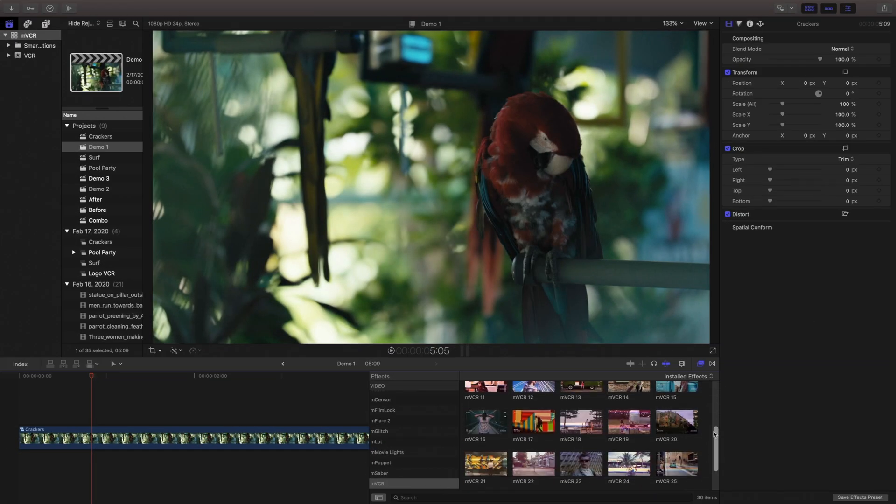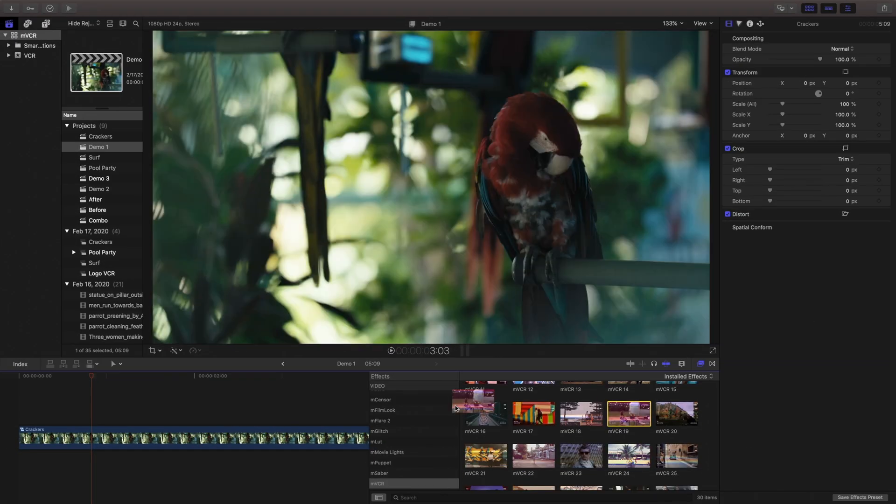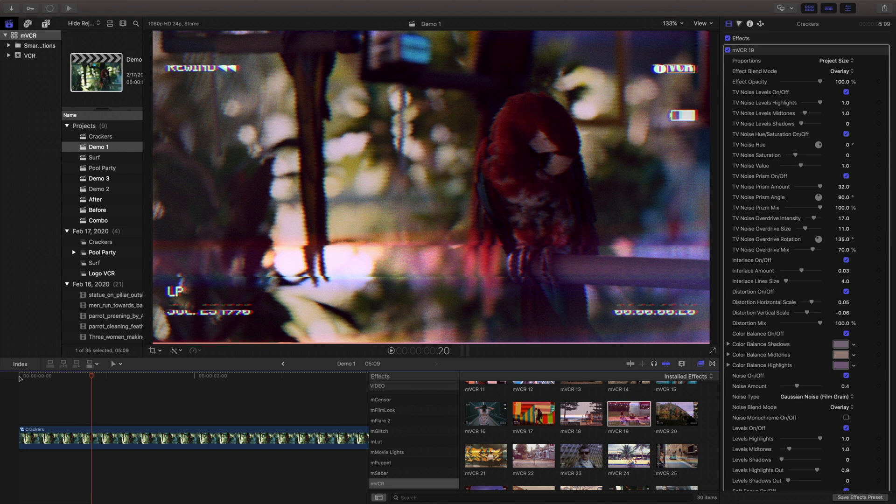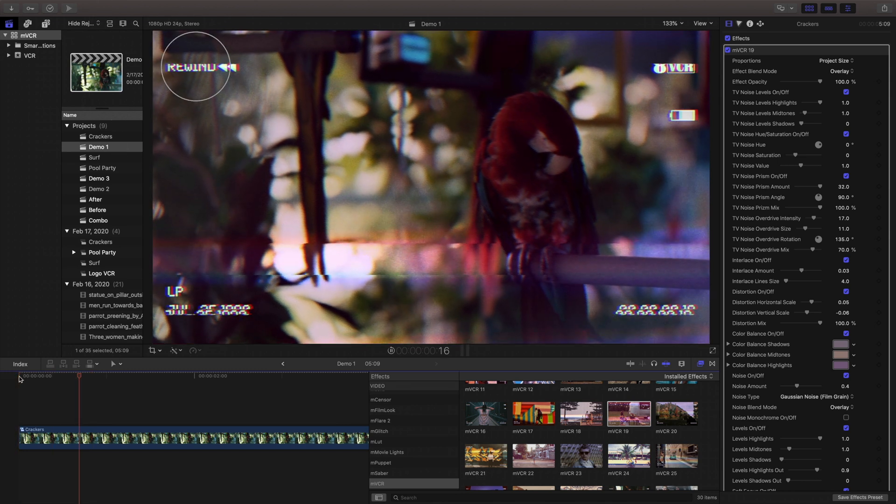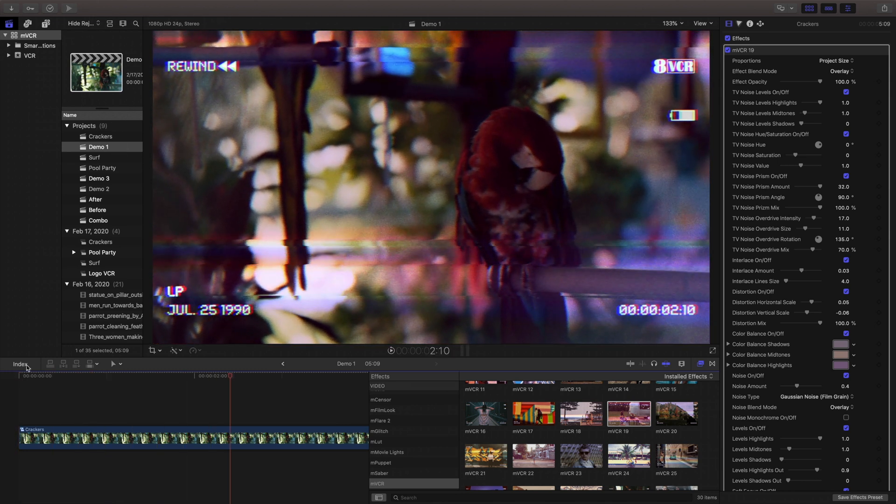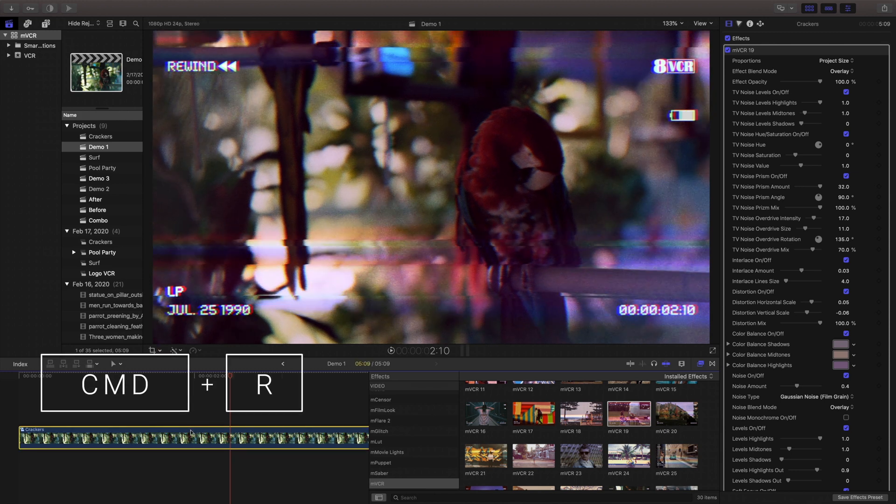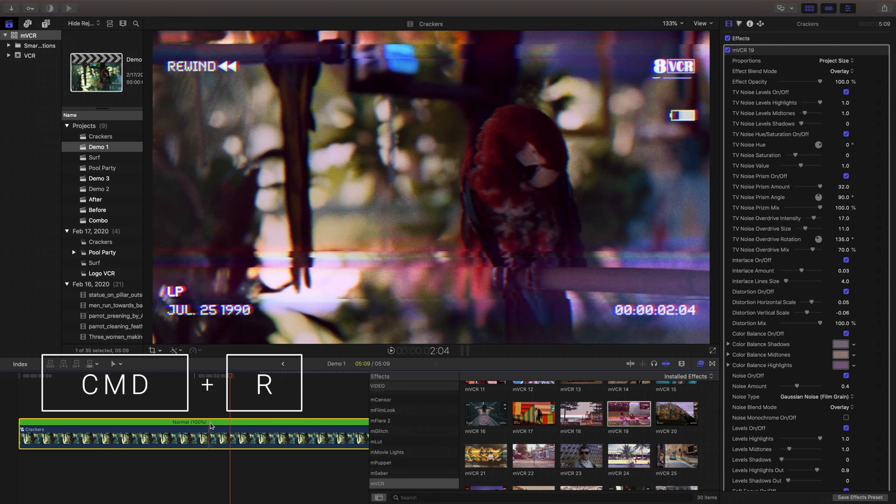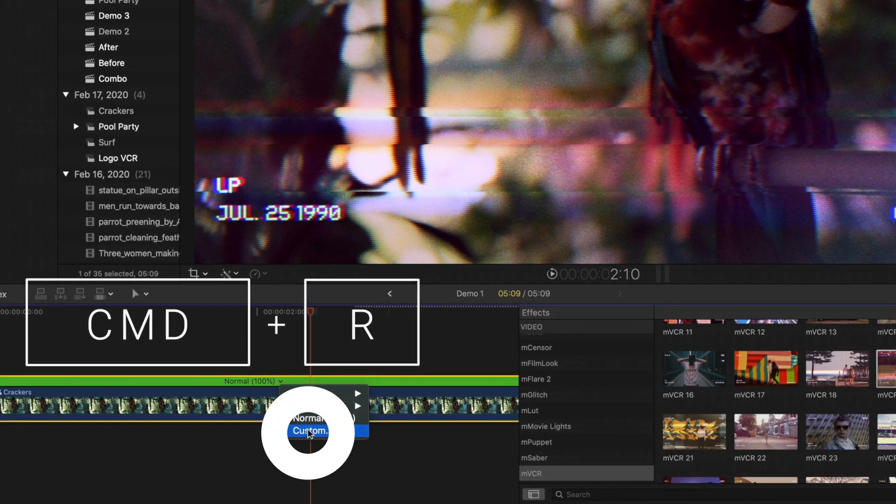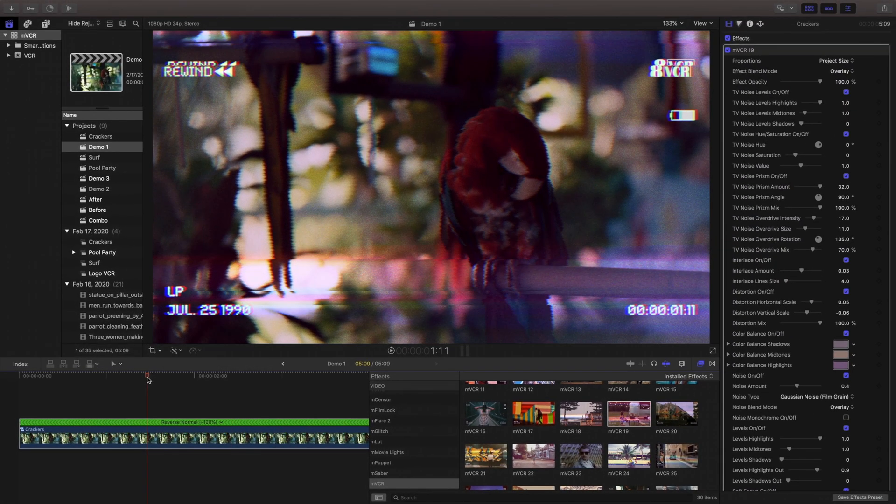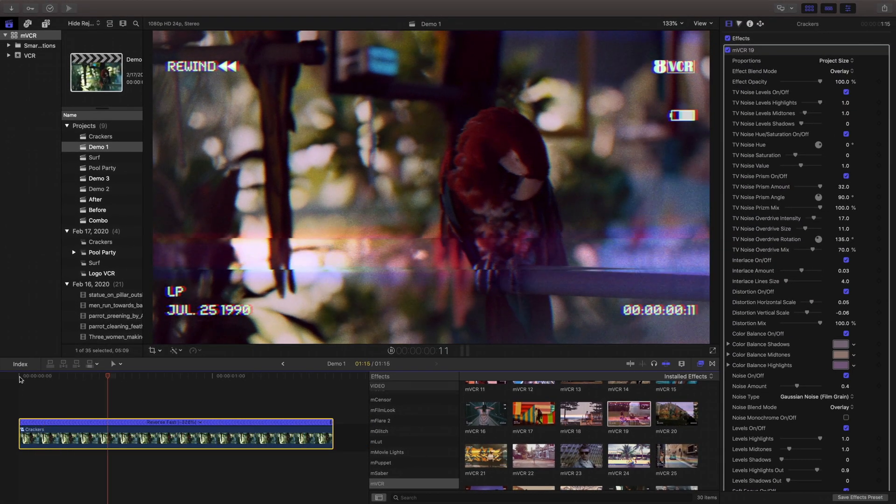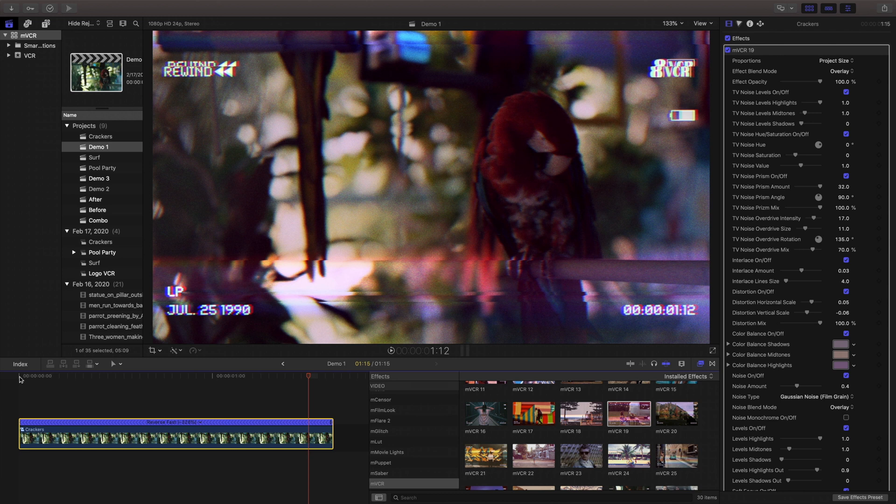In this example with our parrot, I have a preset that I'm going to drag on here that has a rewind in the top left corner. This is only for display and won't actually play it in reverse, but to get it to play in reverse, we can just select our clip and hit command R and choose custom and I'll click reverse. Now this clip will actually play backwards as if it's rewound.